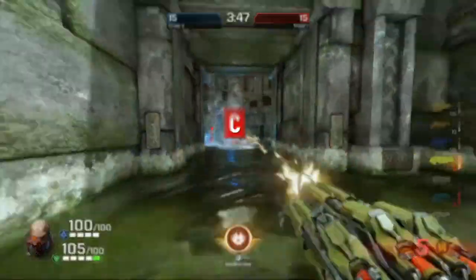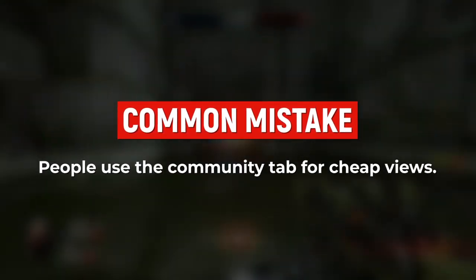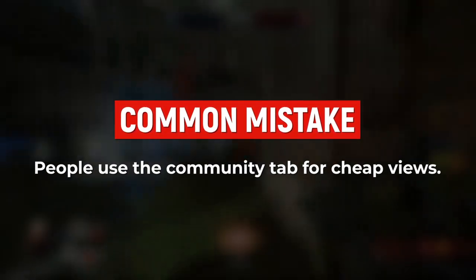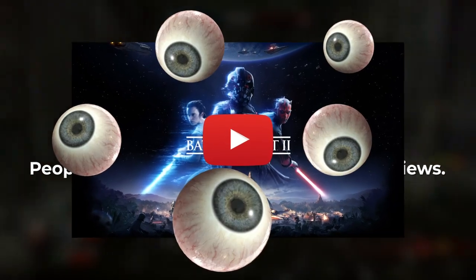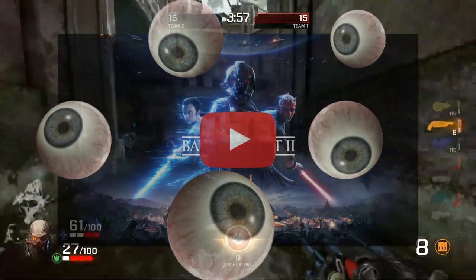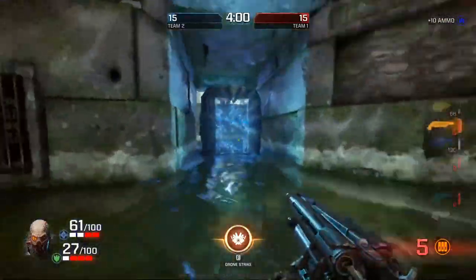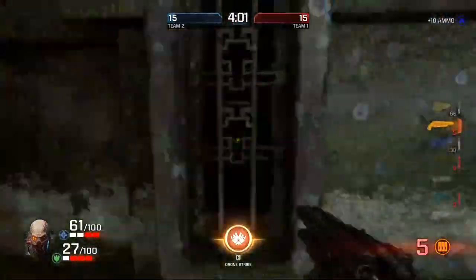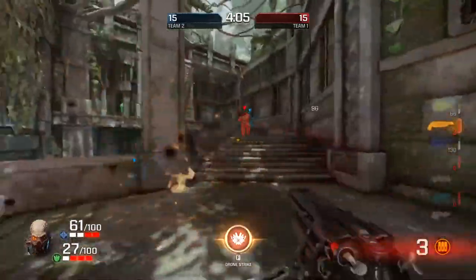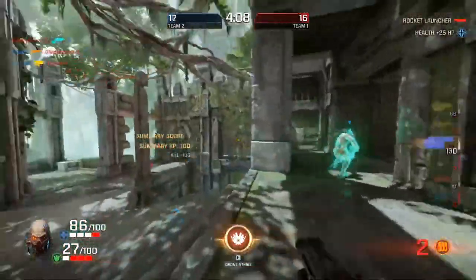This is a mistake that a lot of people make right off the bat — they don't treat it like this. Instead, they treat it like some cheap way to get a few extra eyeballs on their latest videos. And basically their community tab just ends up being full of straight plugs. Plugging a video directly in the community tab doesn't work very well for reasons I'm going to mention in a minute.